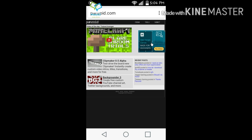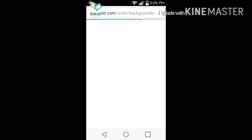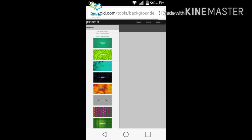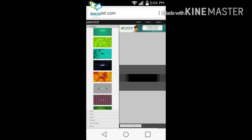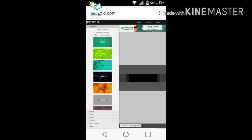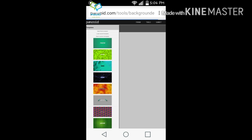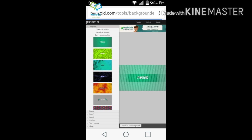You want to go into Backgrounder 3. Once you're here, all you got to do is click any background template that you want. So let's say if I want this one right here — got one guys. I'm not going to download it just yet.